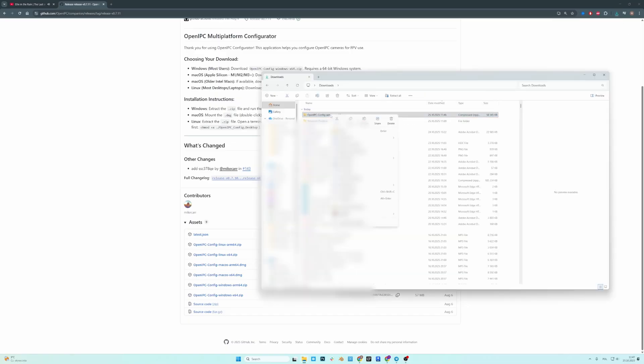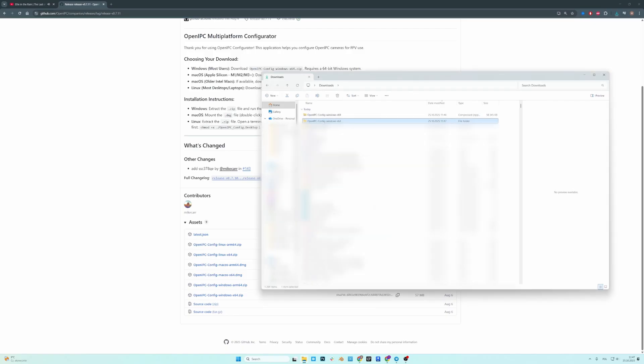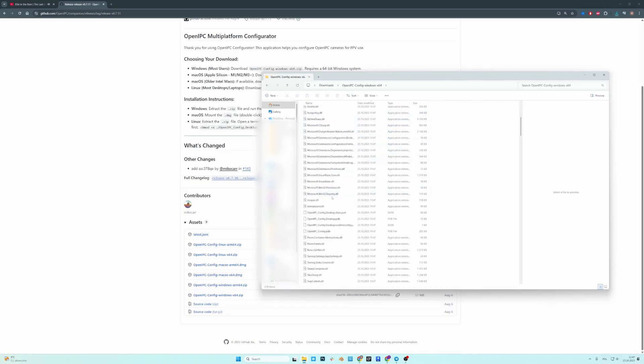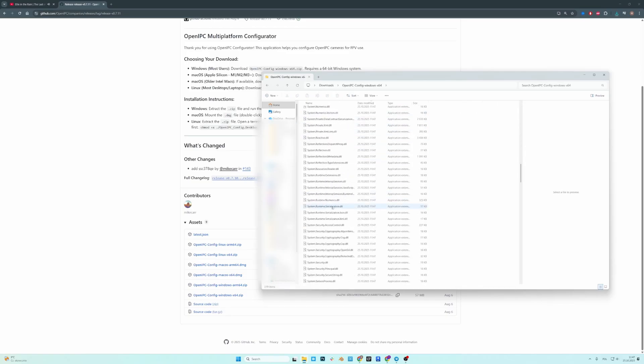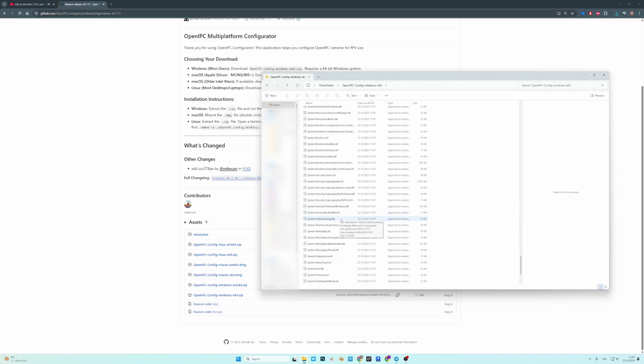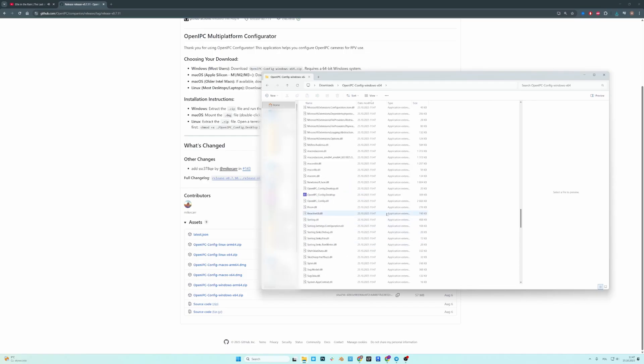You will need to unzip this file. So go to Extract All. Open the new folder. And scroll down until you find this kind of blue-ish icon. There it is.